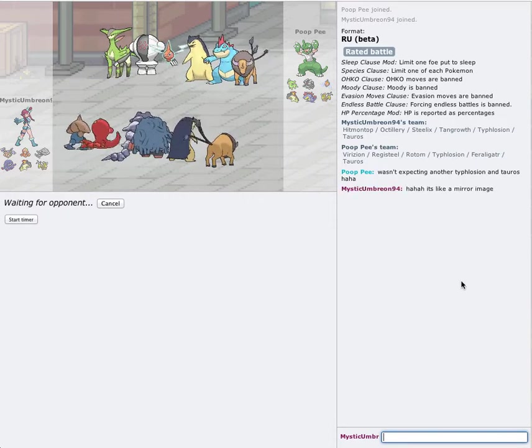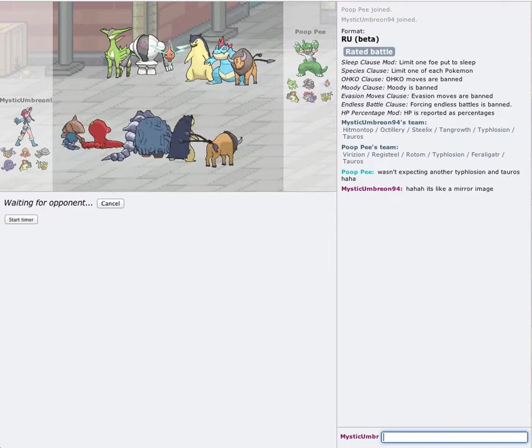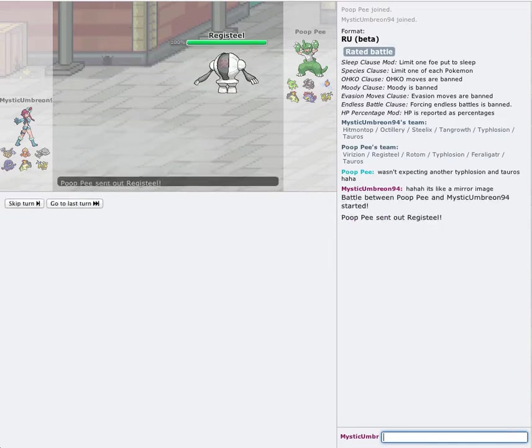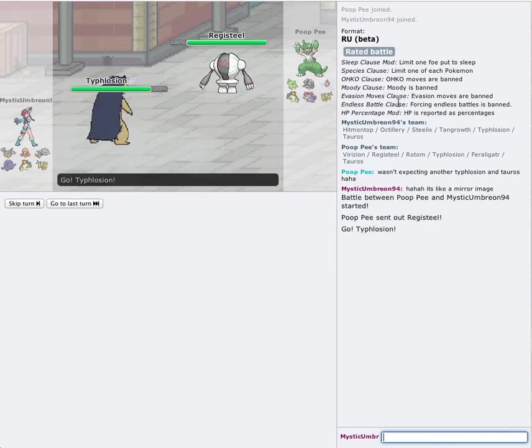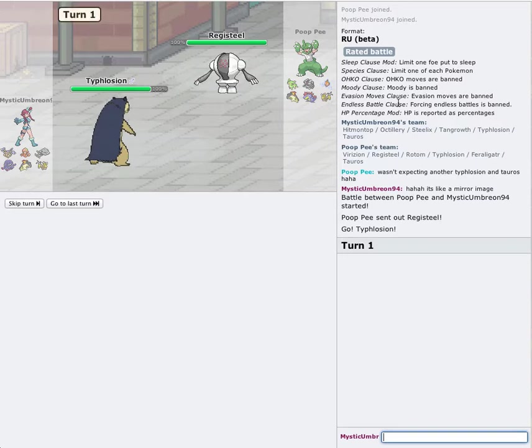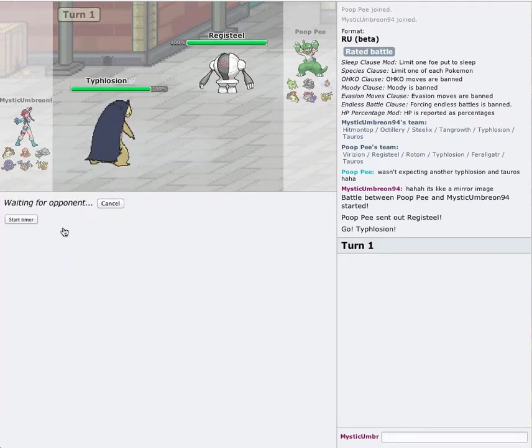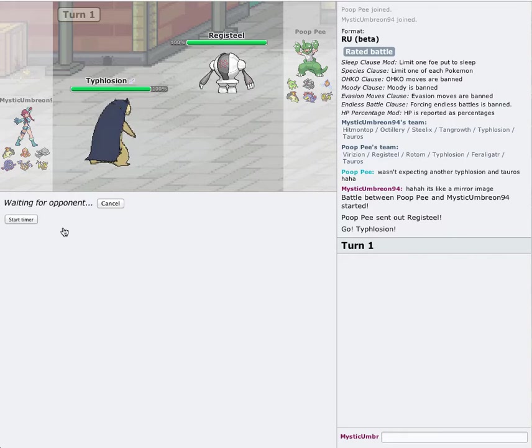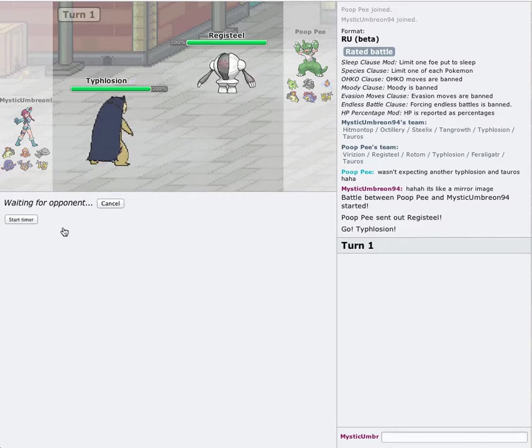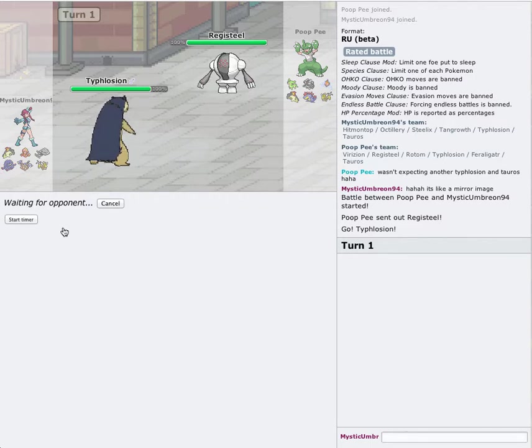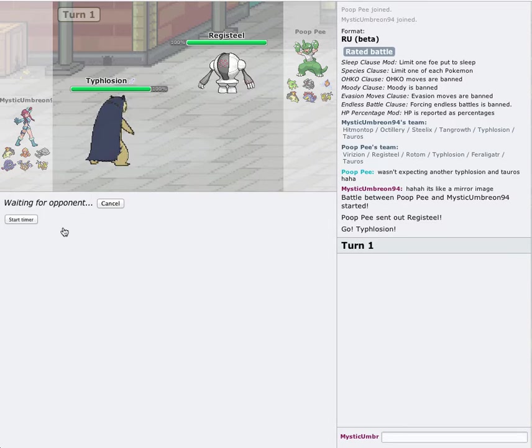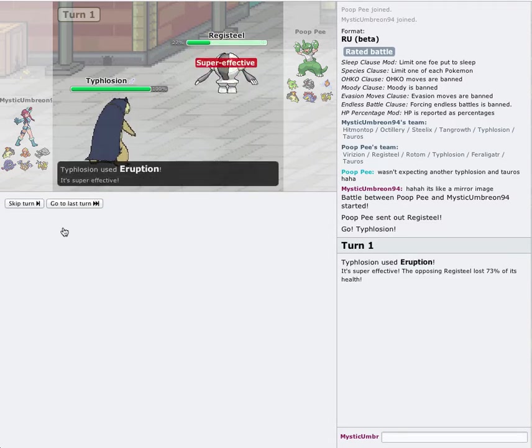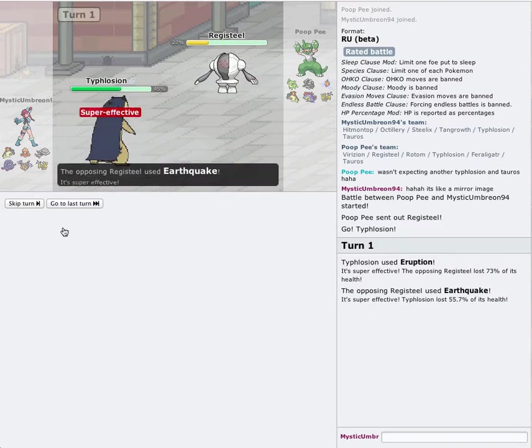So let's see what this guy is going to do right now. He starts off with the Registeel. I actually make a pretty good start. I'm going to go straight for Eruption. Pretty good lead. I actually don't really do RU all that often, so I'm not really used to seeing Registeels.